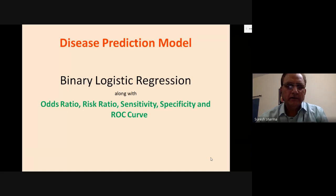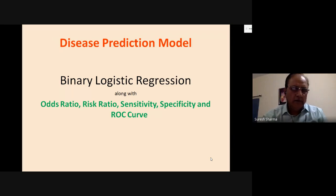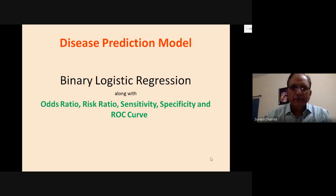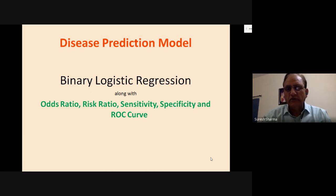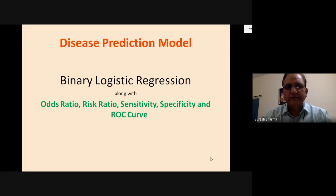Simple regression and multiple regression — yes, that topic has been covered. Now in continuation, there is another type of regression called binary logistic regression. I'll also cover additional topics: odds ratio, risk ratio, sensitivity, specificity, and ROC curve. They are very useful. In medical sciences, binary logistic regression is sometimes called a disease prediction model.